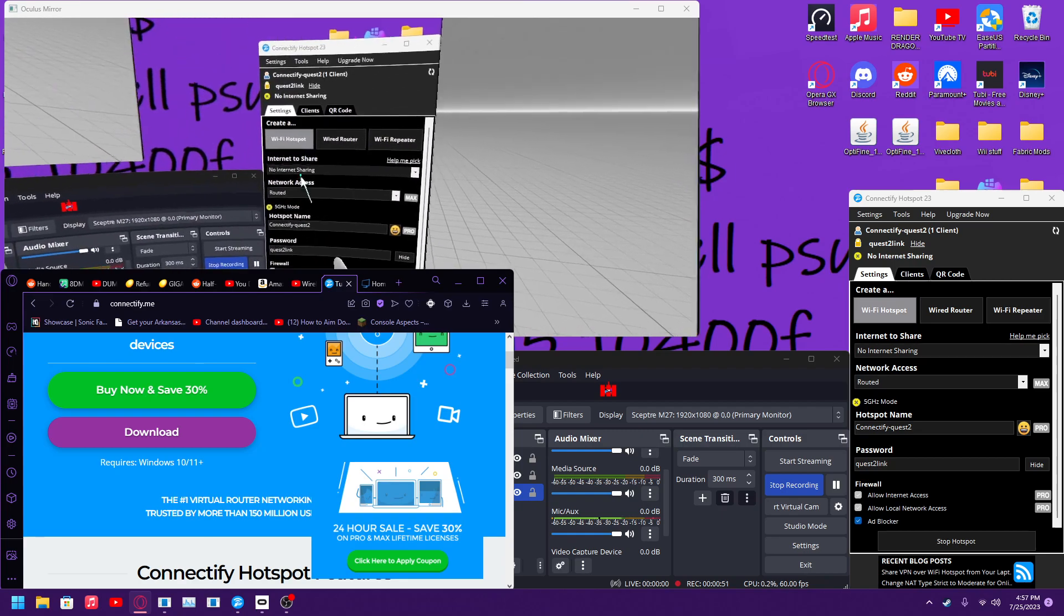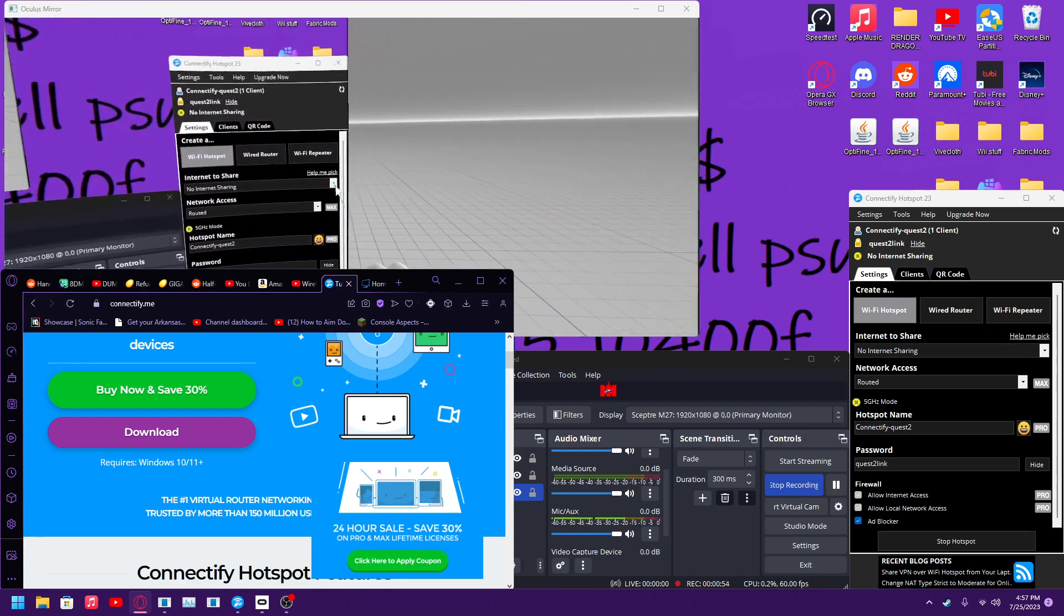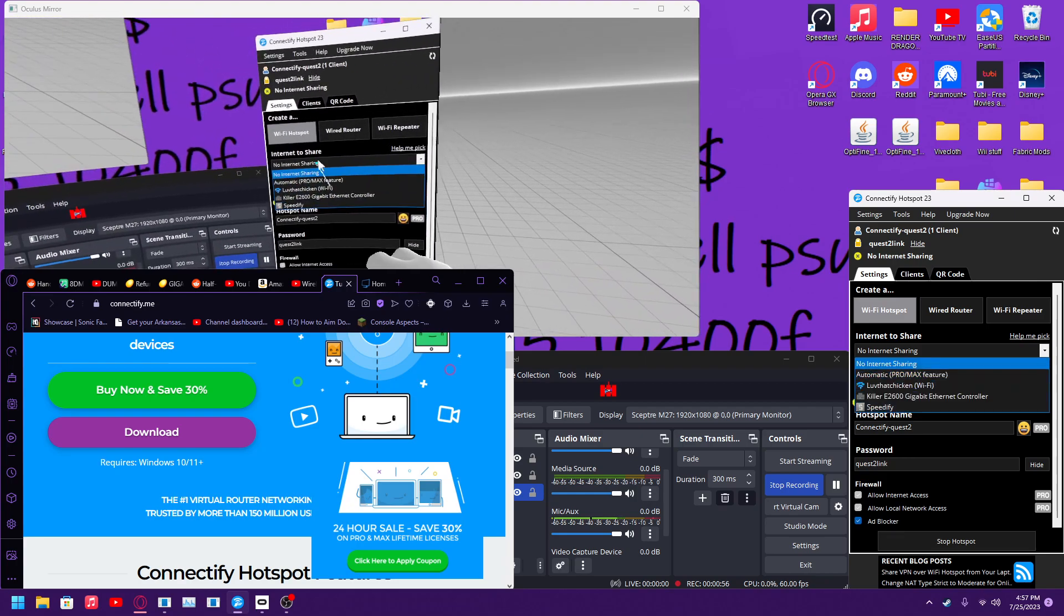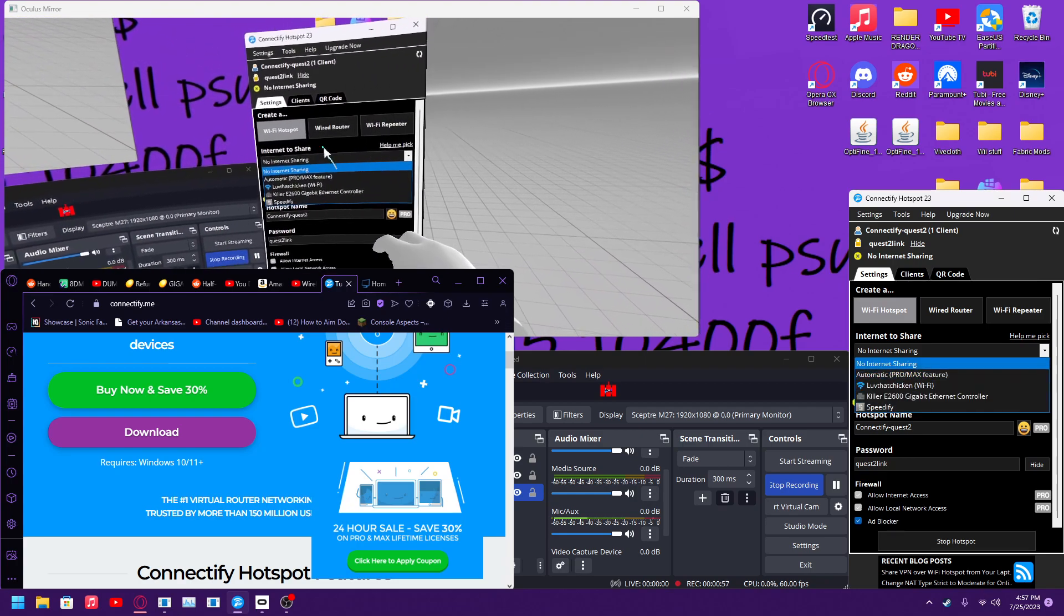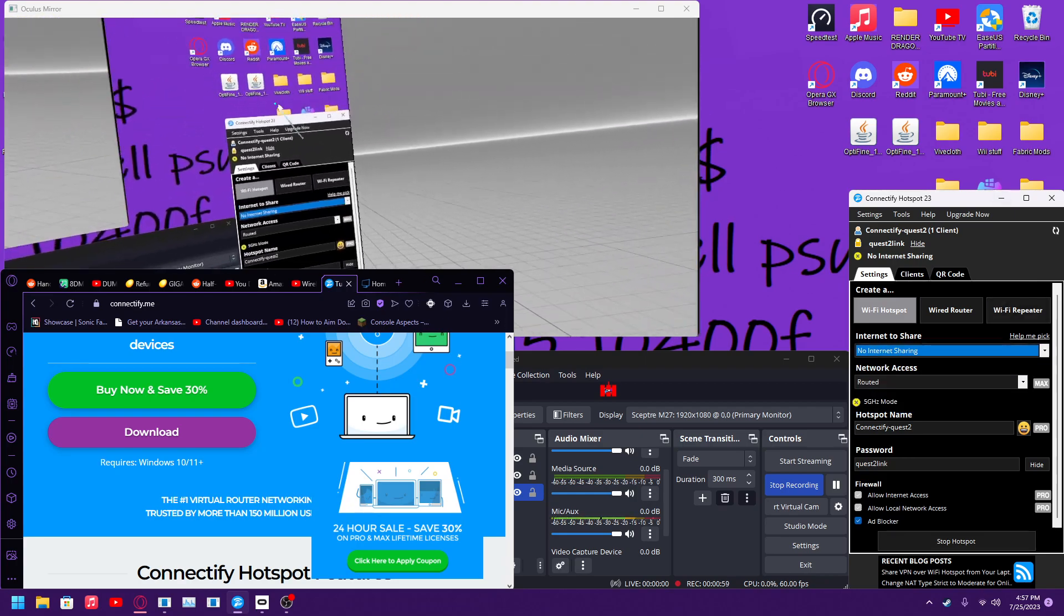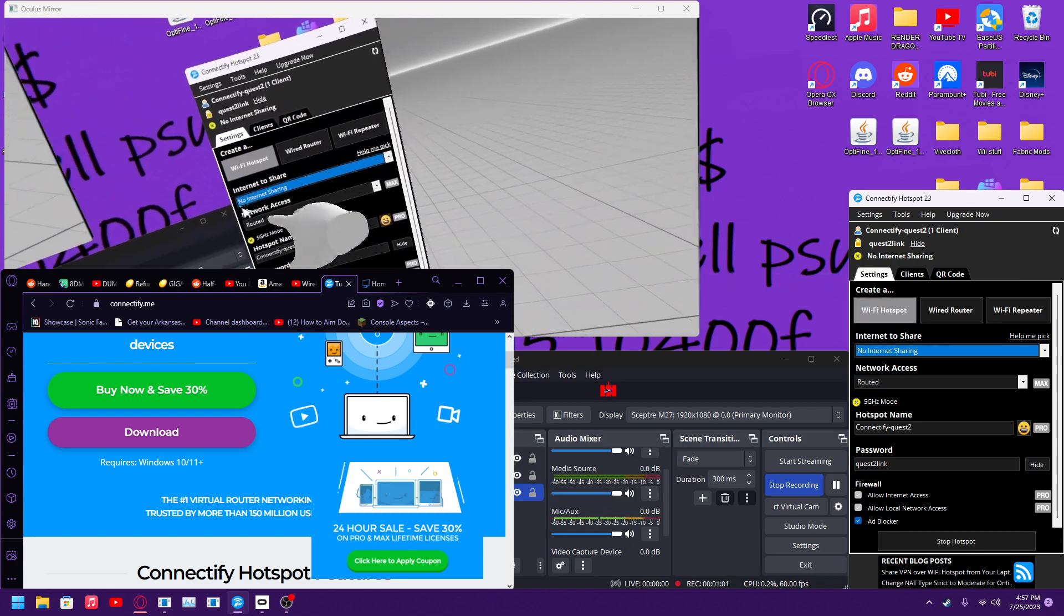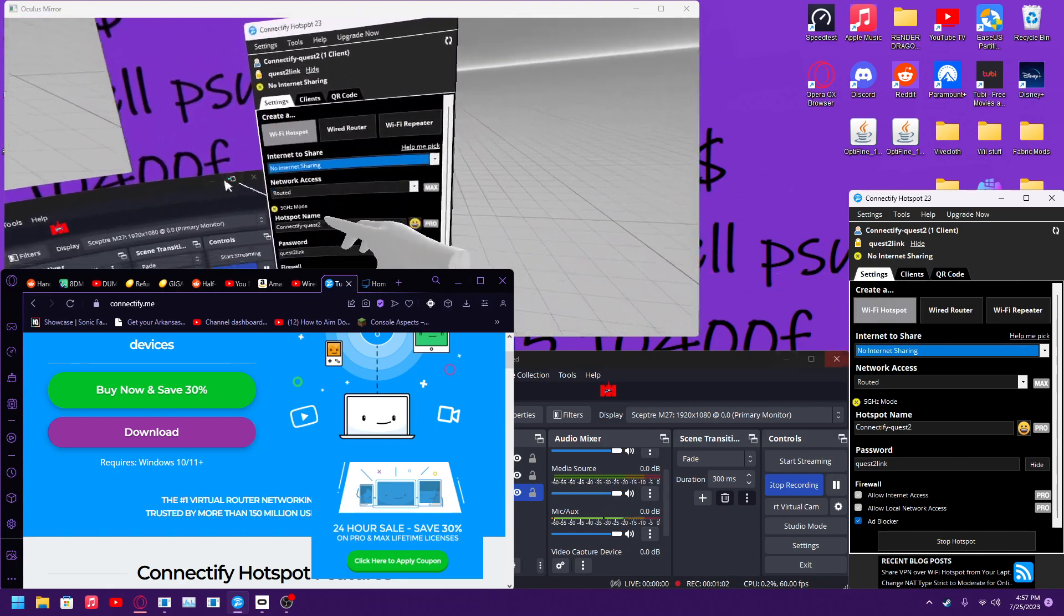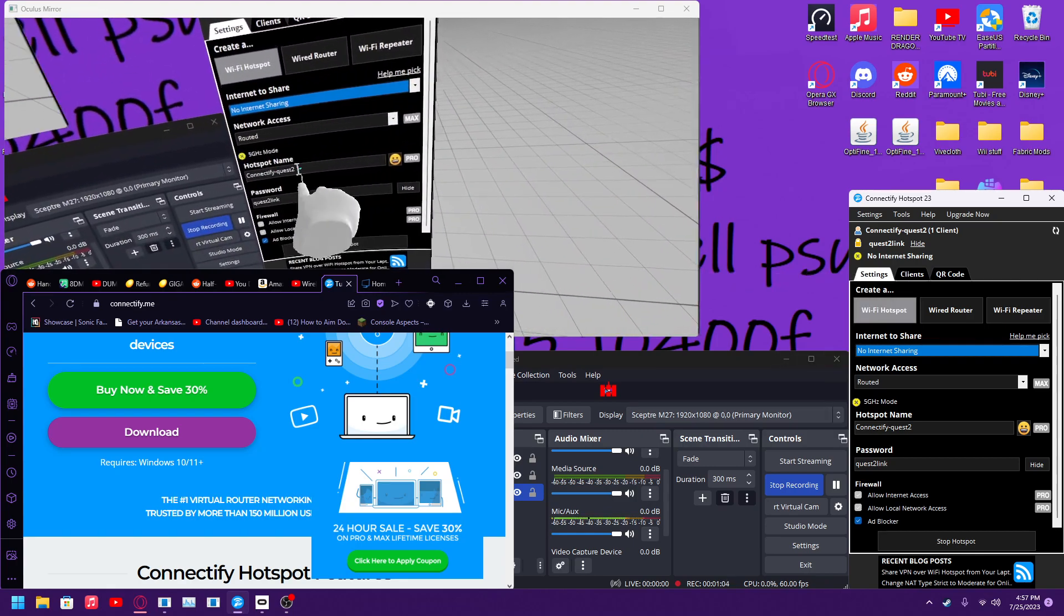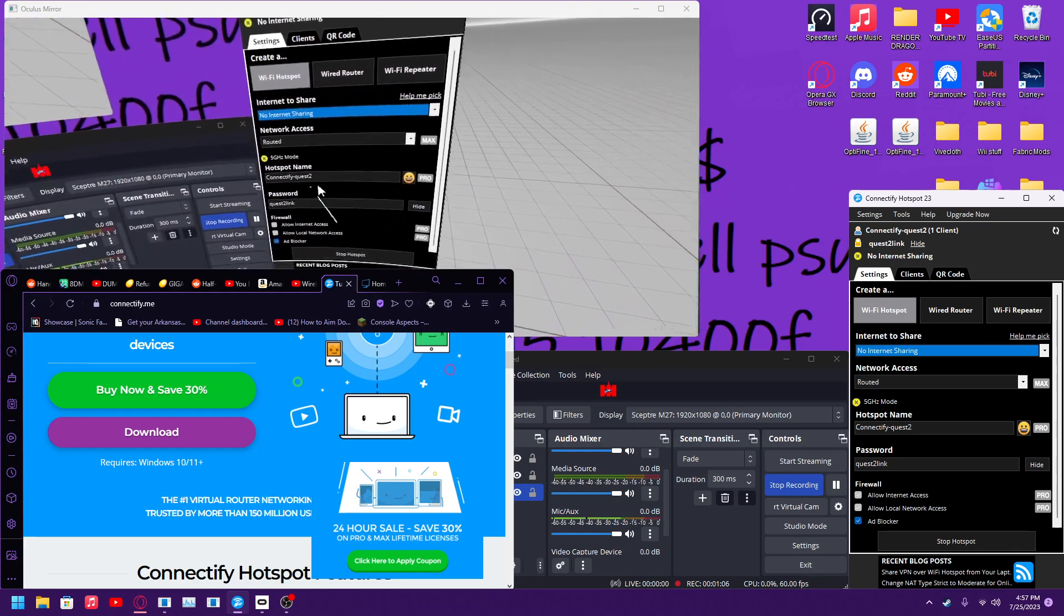You can turn on all these. What I did was no internet sharing because there's a bunch of different modes as you can see. So you just want to do Wi-Fi hotspot, no internet.